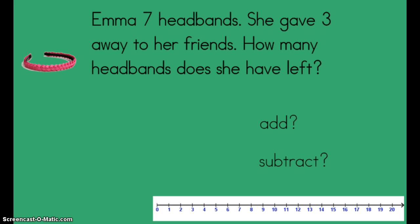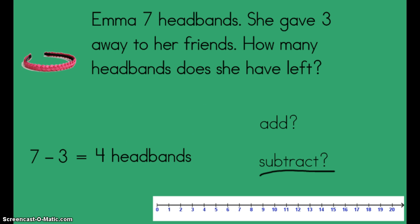So now that I know what the story is asking me, I figured out that I need to subtract to get our answer. I'm going to write my number sentence. Emma had seven headbands. She gave three away, so that means minus — subtraction means we use a minus sign — three, because she gave away three. You could use the picture, a number line, or any of the strategies we've learned for subtraction. Seven minus three equals four. The difference is four. I need to label it — we're talking about headbands. How many headbands does she have left? Four headbands.